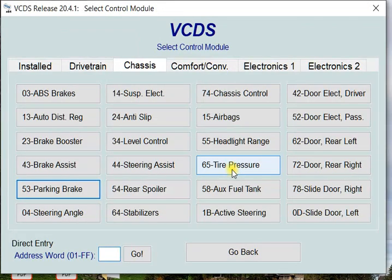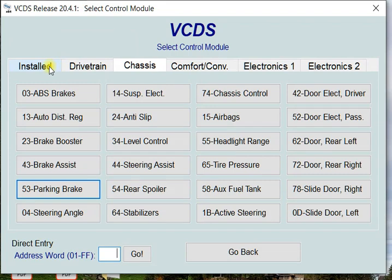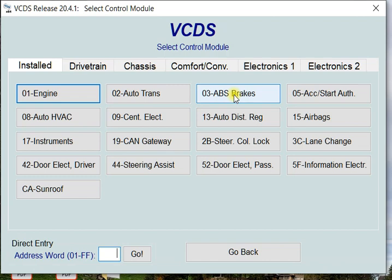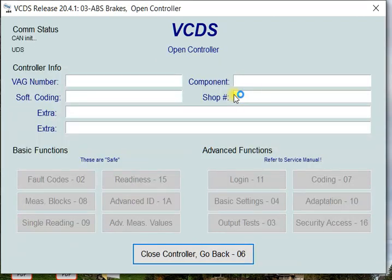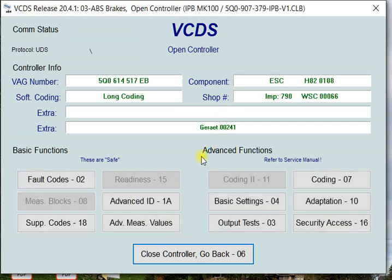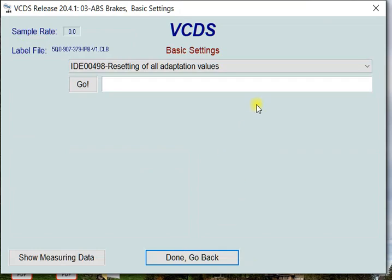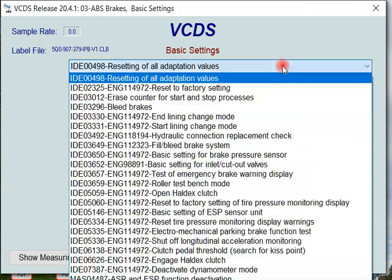So you hit OK, you go back to the install group. To address this, you go into 03 ABS brakes. That'll do its little scan thing and then you go into your basic settings.